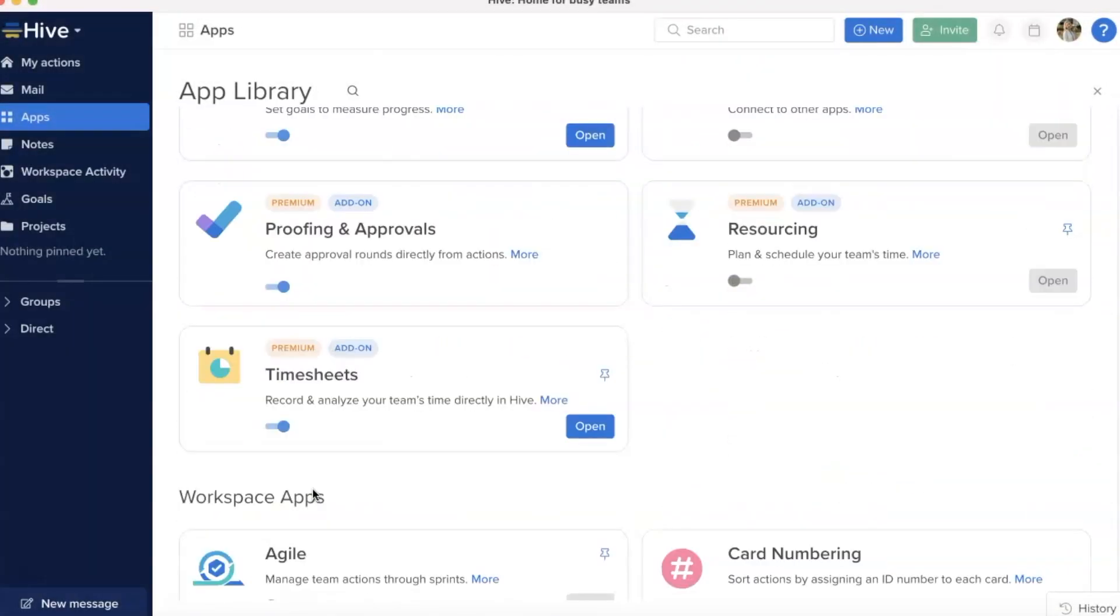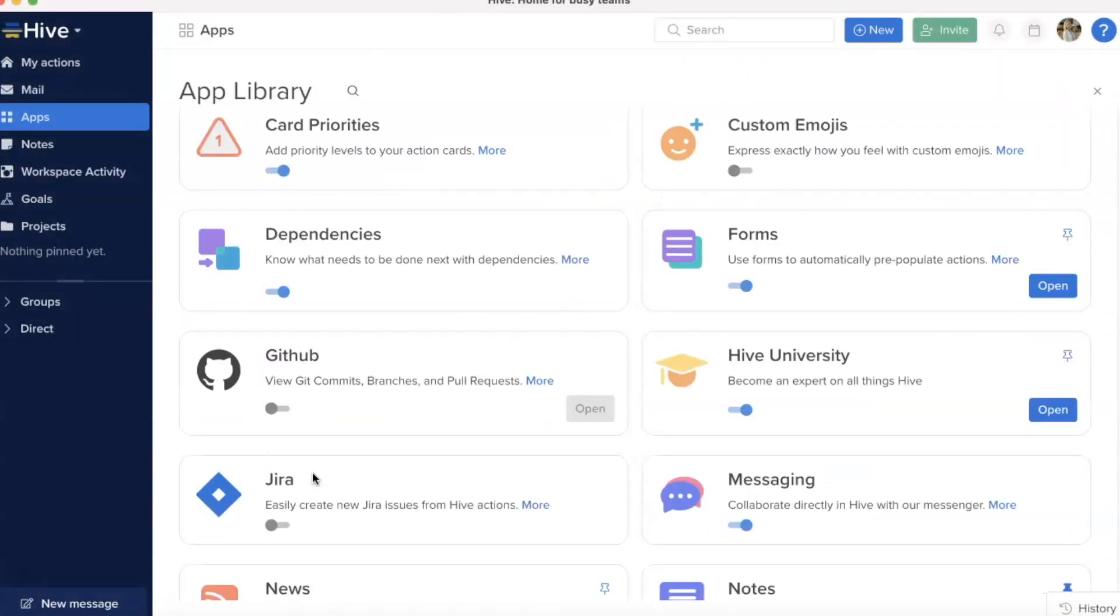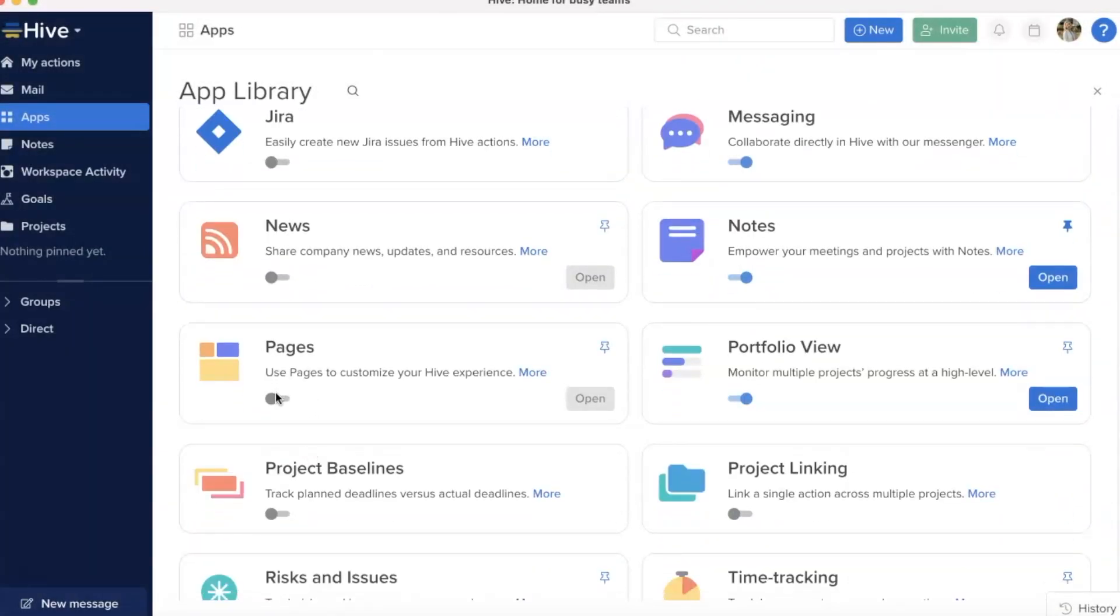To get started in Pages, head to your Hive apps, scroll to Workspace apps, and toggle Pages on.